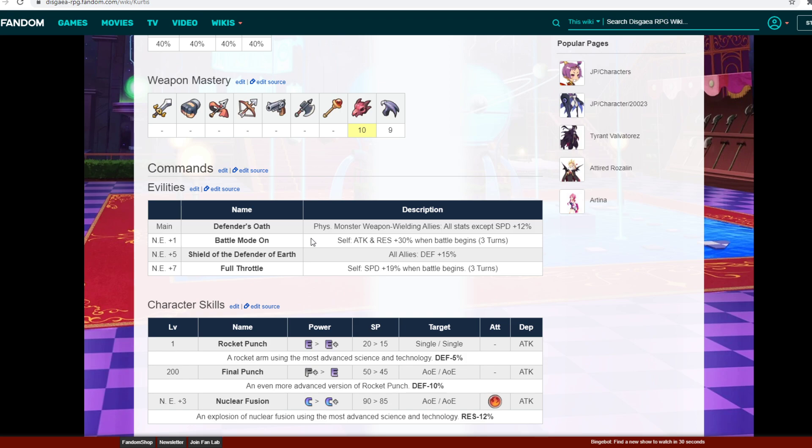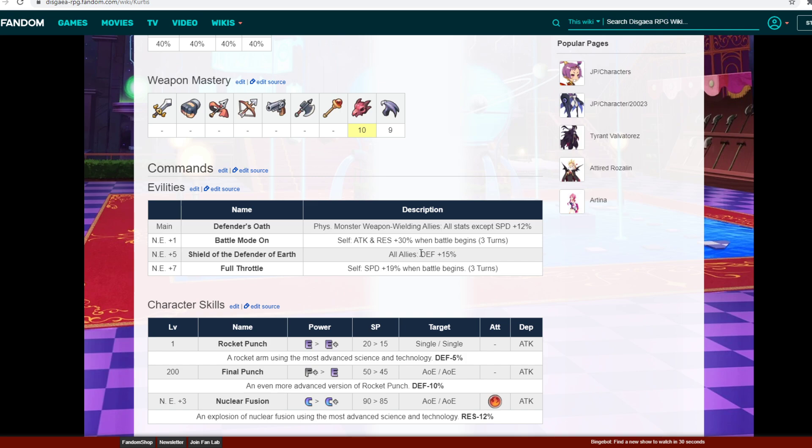Over here we have another enhancement plus one, so self attack and resistance plus 30% when battle begins for three turns. That's a pretty good percentage, 30% is a good amount and obviously you have that for three turns which is nice. Over here you have another Asta plus five, all allies defense plus 15%. So that's really cool. Obviously that 15% defense will be coming through for a lot of big boss battles and different situations like that, so that's definitely very notable. Over here I have another handsome plus seven which is self speed plus 90% when battle begins for three turns. So that's obviously very cool as well.